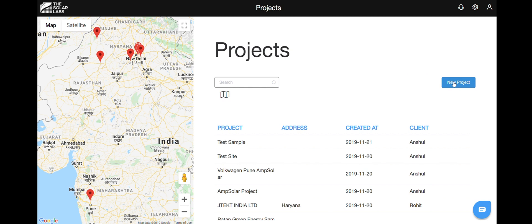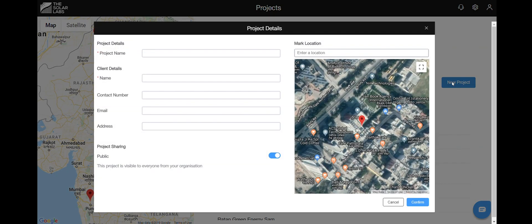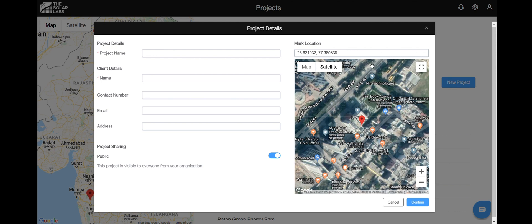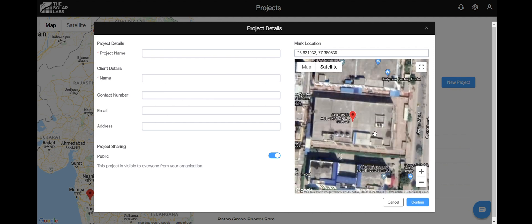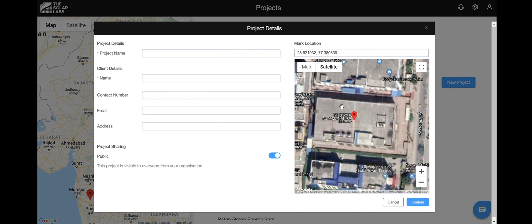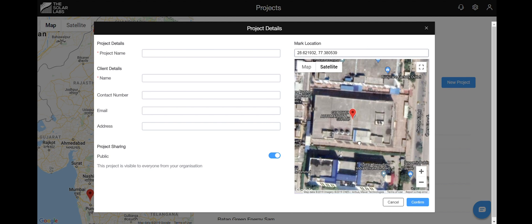Click on the new project and it will take you to the project details page. Mark the location. You can either use the latitude or longitude values or if it is a famous building just type in the name. Once you have narrowed down the building, zoom in to fit it inside this box.